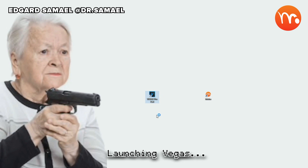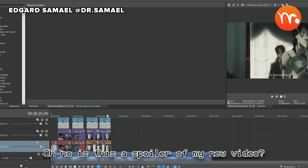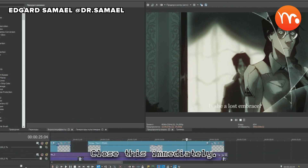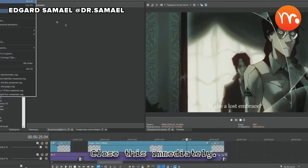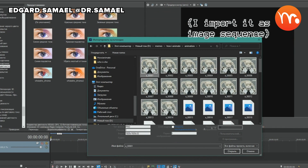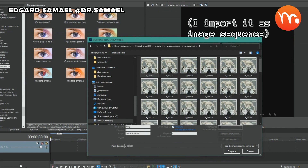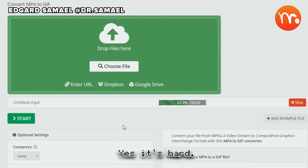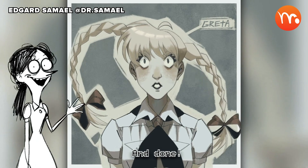Launching Vegas. Is this a spoiler of my new video? Close this immediately. Adding effects. Exporting as MP4 and converting to GIF using online services. Yes, it's hard. And done.